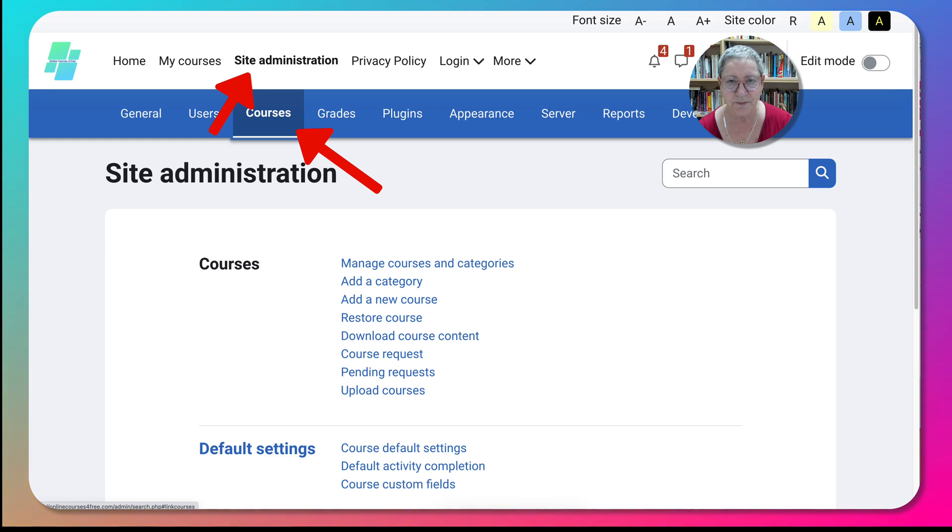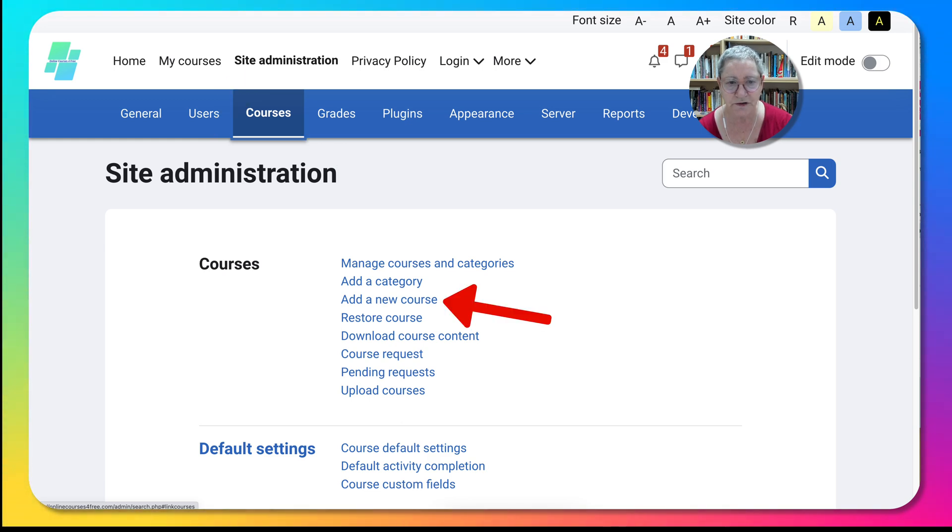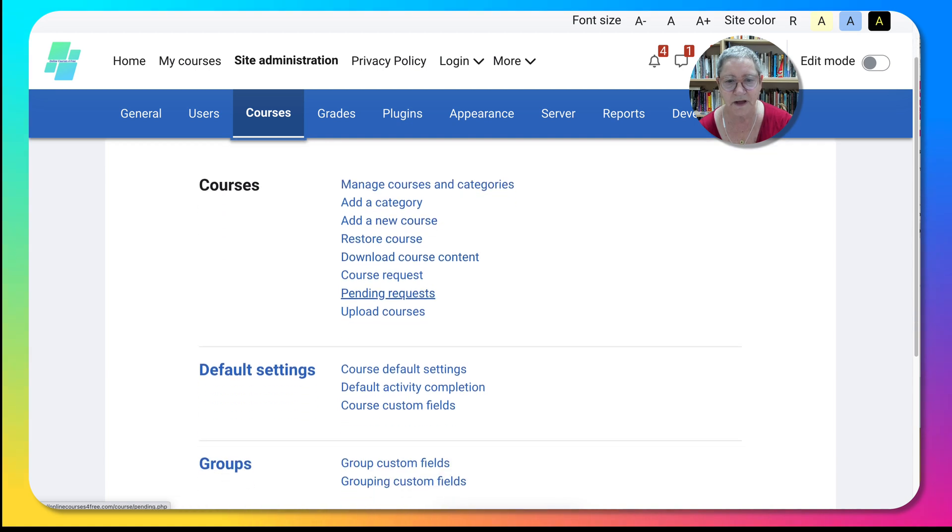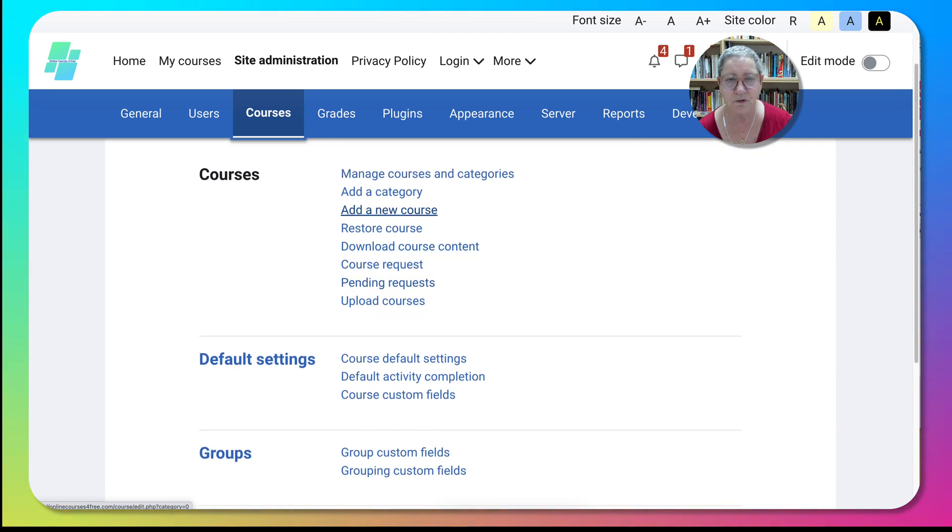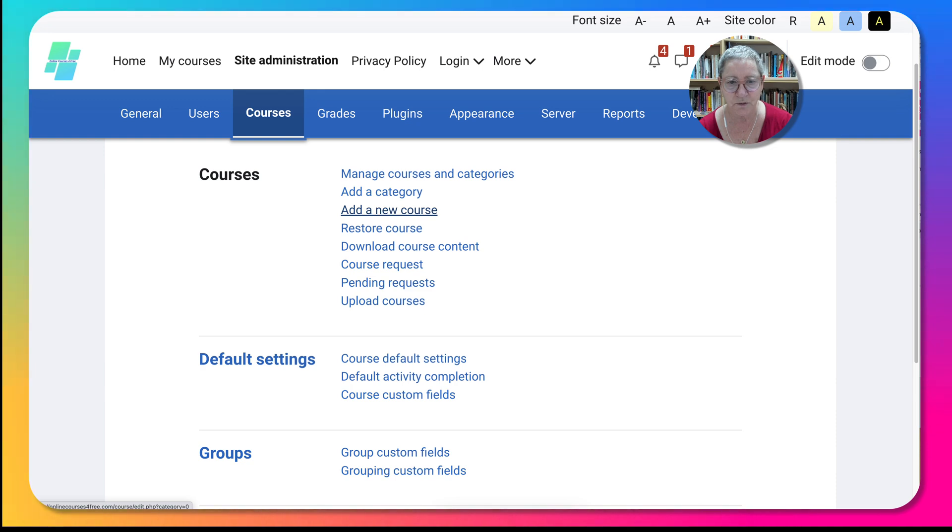Next we're going to go into add a new course. We can start with a category of course, but I like to start with a new course. You can also restore a course from somewhere else or upload a course from another Moodle site.